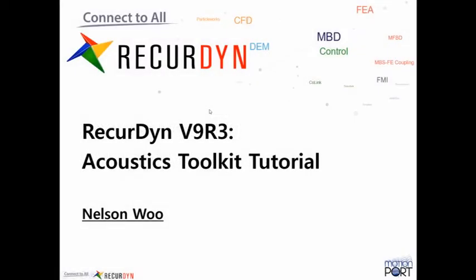Today I'm going to give a brief overview of the RecurDyn Acoustics Toolkit. I'll quickly introduce the application and then the model that you'll be working on.